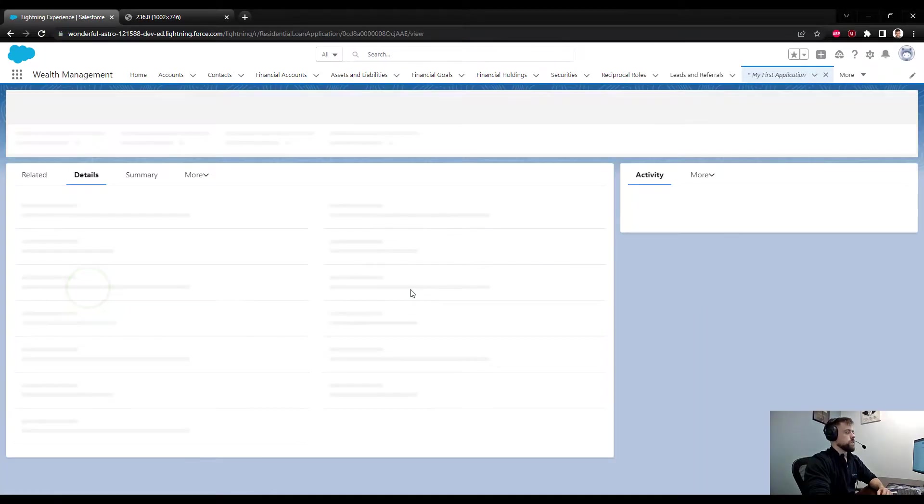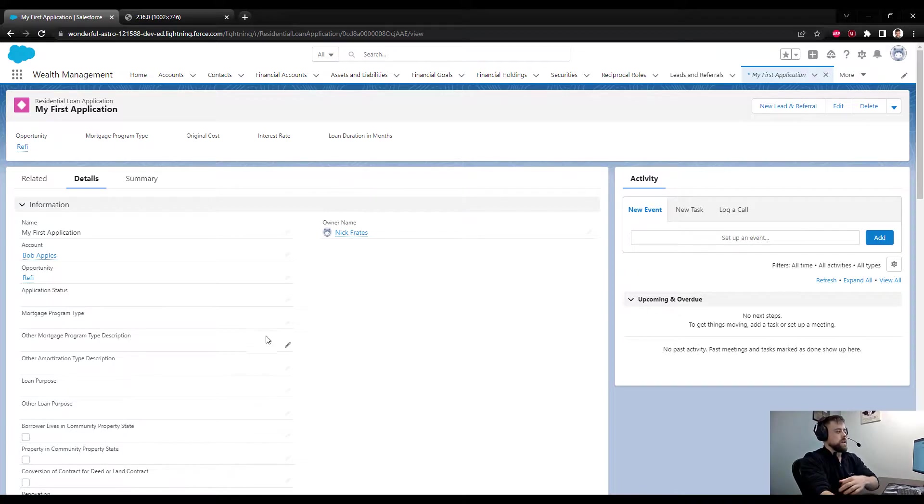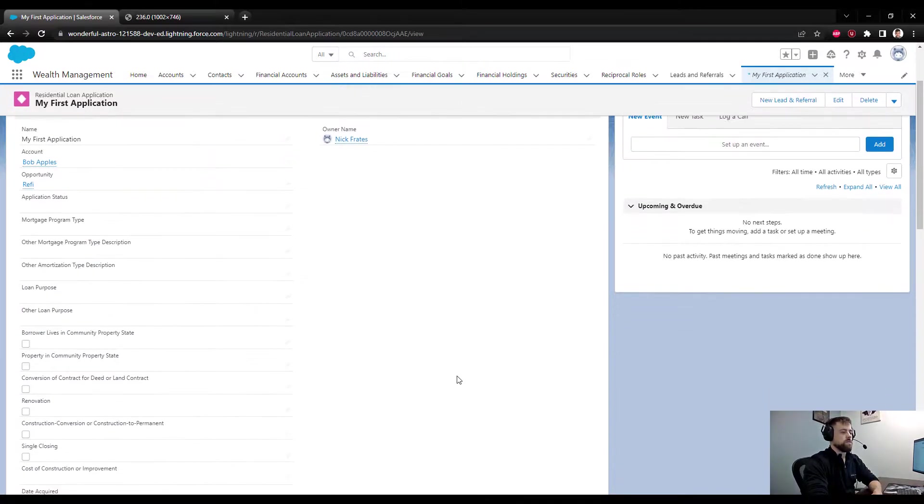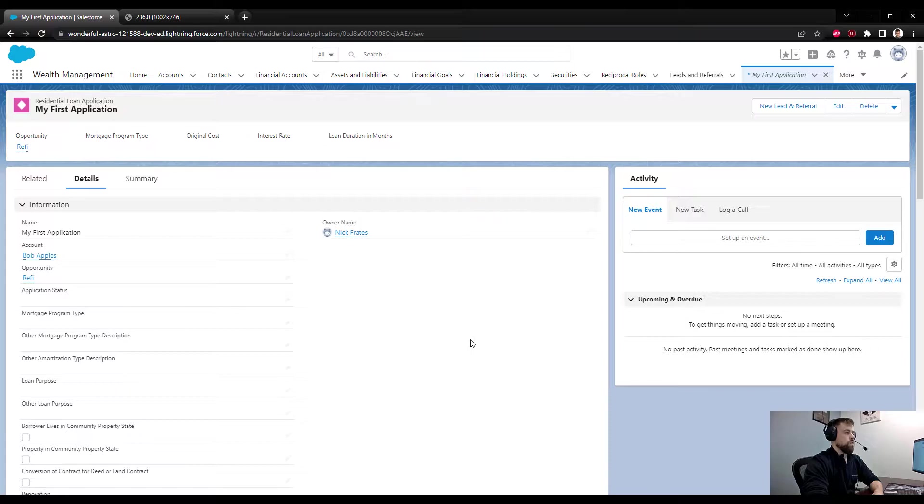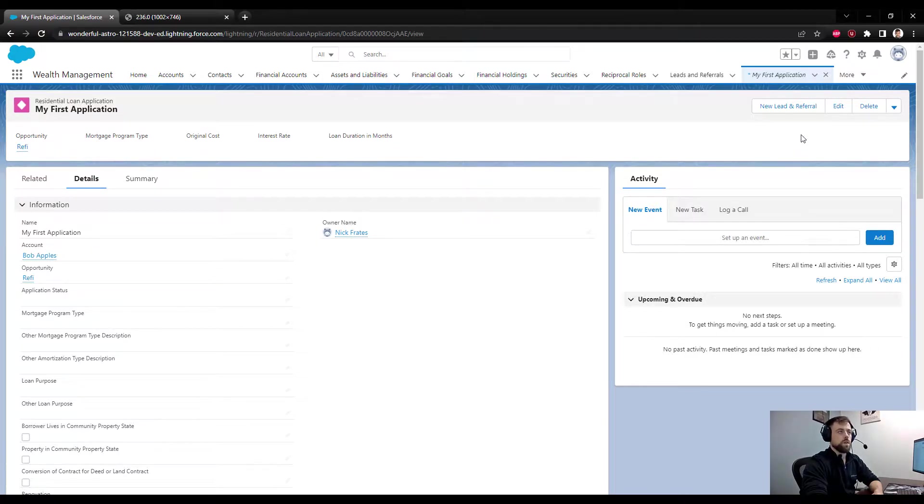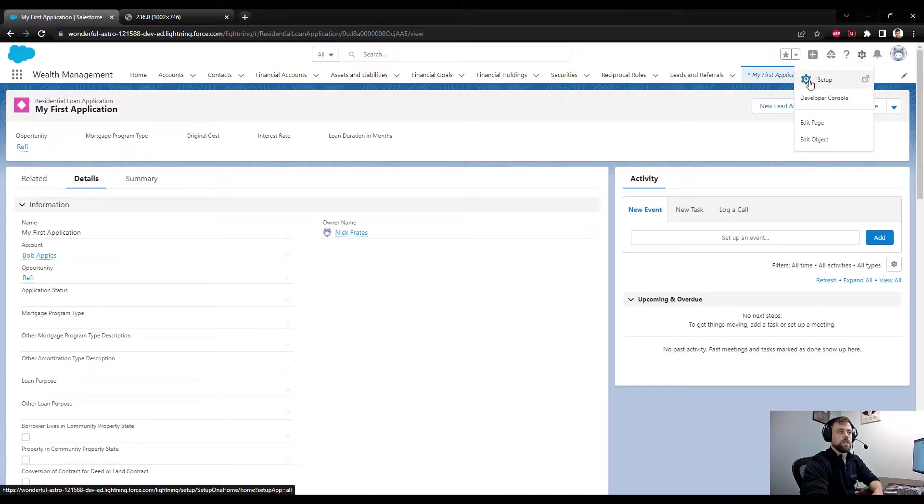We'll dive into our Residential Loan Application object. It comes pre-configured by Salesforce, and that's fine. What we need to do is create a few new buttons. I'm going to press the setup gear icon up here and select Edit Object.